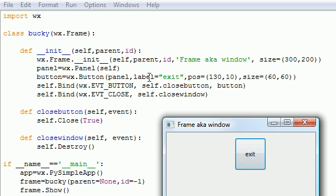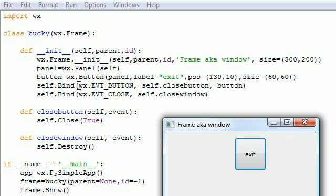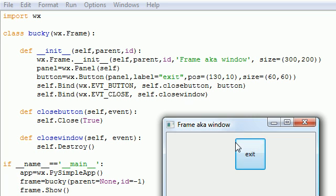But after that, we created a button with the label exit, as you can see. And the size was 60 by 60. As you can see, this button is a square box, 60 by 60 pixels. Next, we had an event. And we wanted to bind an event with a function. So the event was button, which means whenever we click the button. And the function was close it. So whenever we click the button, it did this. Close this class.